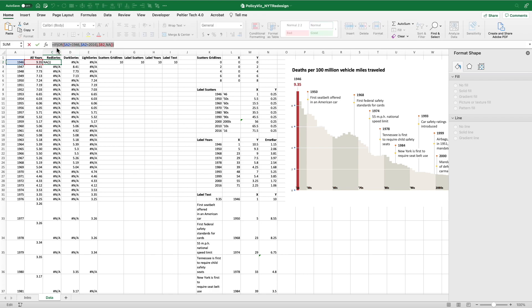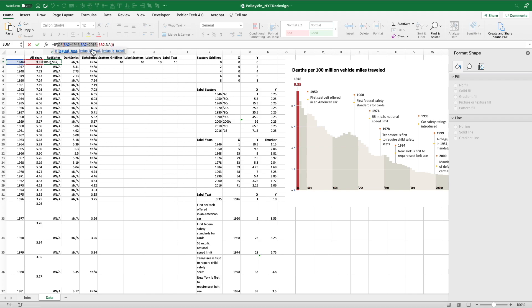So you can see at the top here, this is just a simple formula. It's an IF statement. IF statements have three arguments: the evaluation, what happens if that thing is true, and what happens if that thing is false. So the argument here is if the year in column A is equal to 1946 or 2016, give me the value in B2. And if it's not true, just give me an NA.